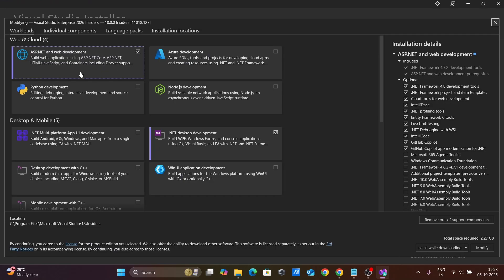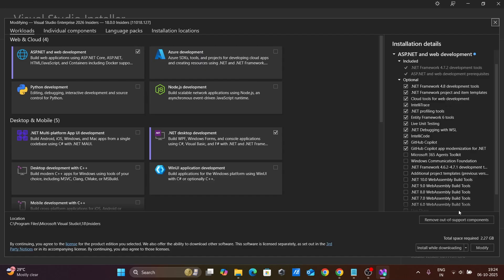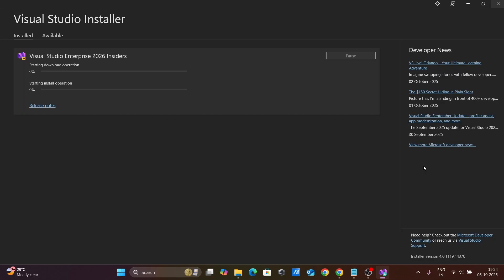There you can get build web application using ASP.NET, JavaScript, and all. After doing this, you need to click on modify.